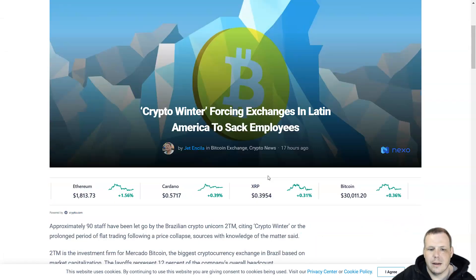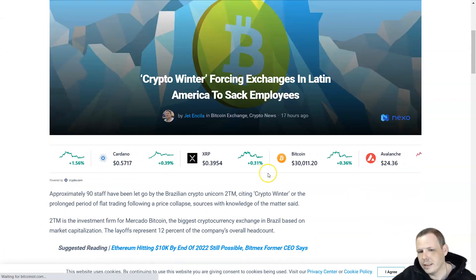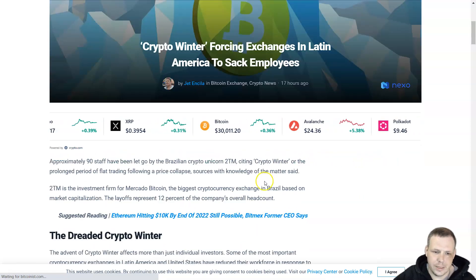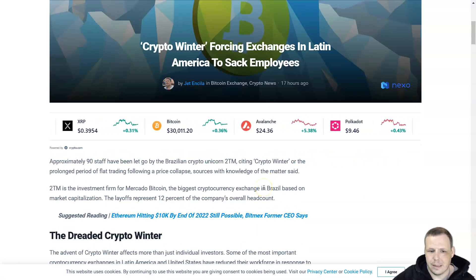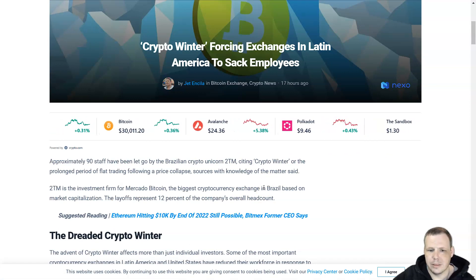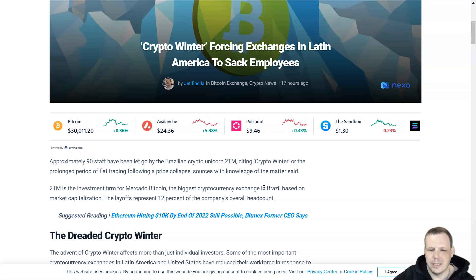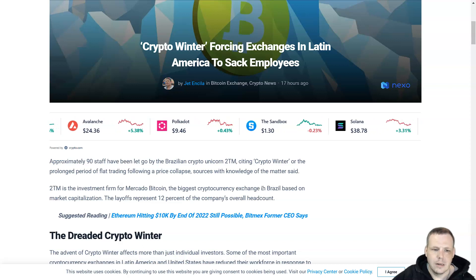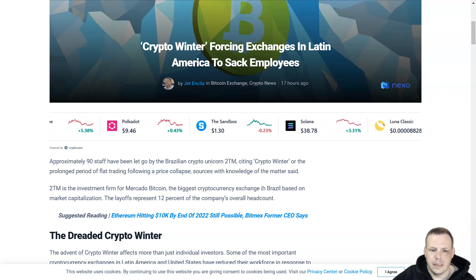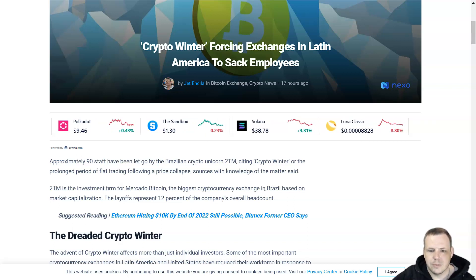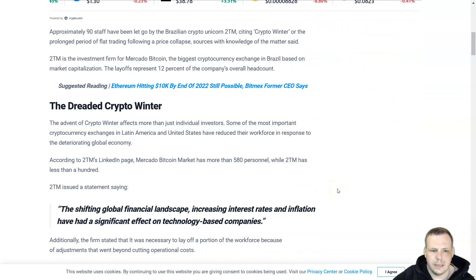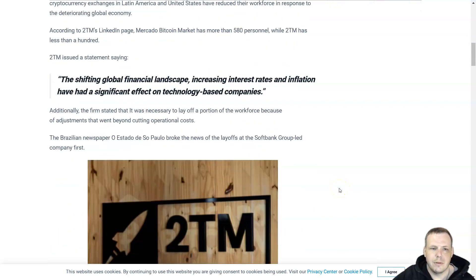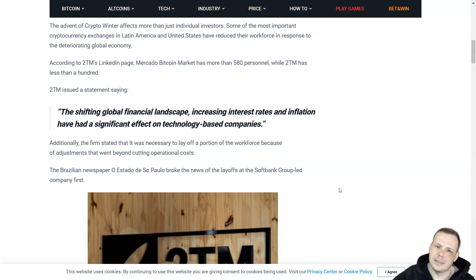In other news, Crypto Winter is forcing exchanges in Latin America to sack their employees. 90 staff has been let go by the Brazilian crypto unicorn 2TM, citing Crypto Winter—the prolonged period of flat trading following a price collapse. The advent of Crypto Winter is affecting some of the most important crypto exchanges in Latin America and the US, who have reduced their workforce in response to the deteriorating global economy.